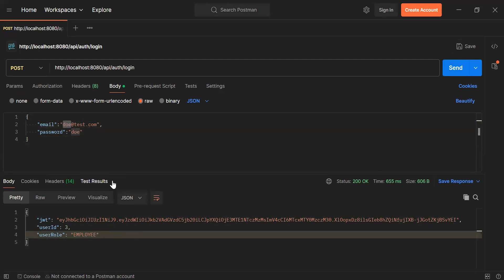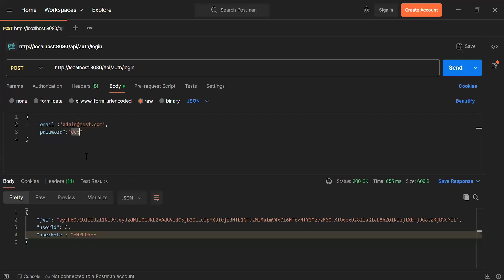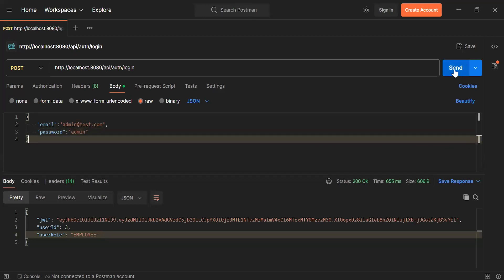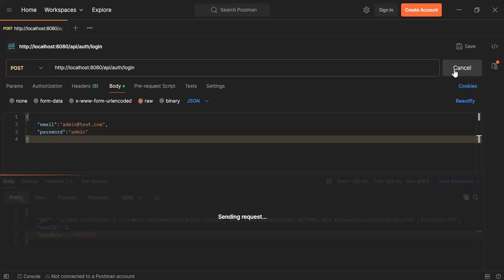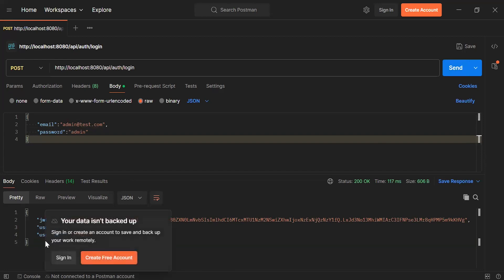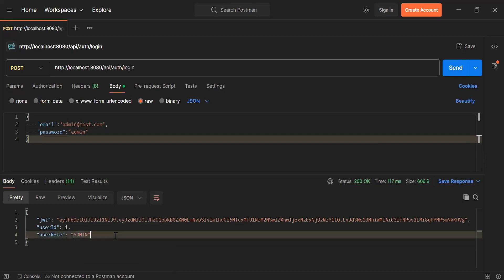Let me add the credentials of the admin. Let's click the send button. You can see the status of the API is 200 OK, and you can see the response with the JWT, user ID, and the user role — that is admin.